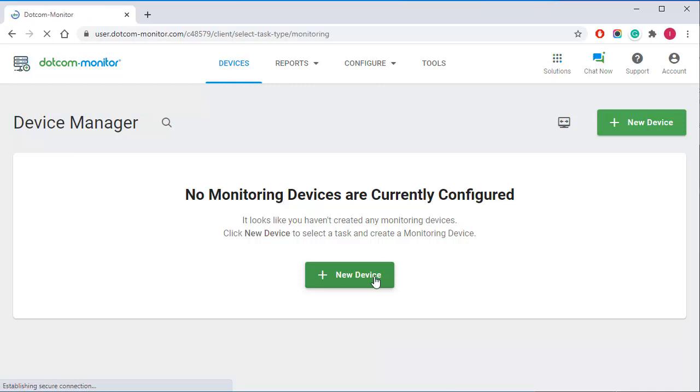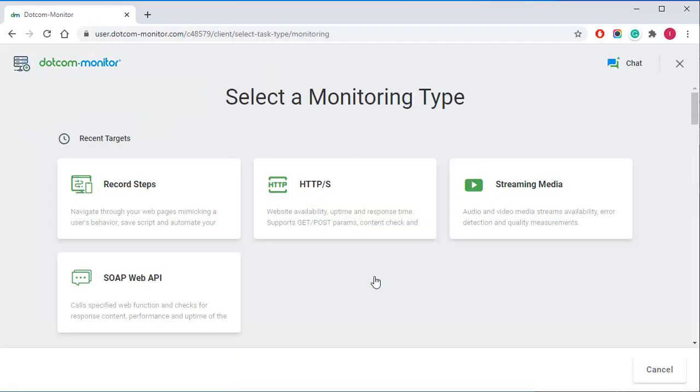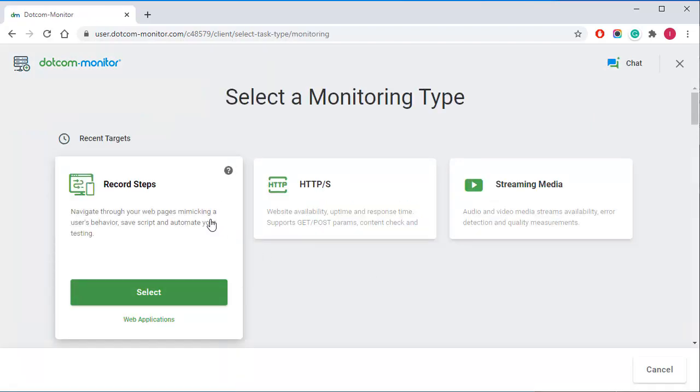First, let's create a new device. To test the web application login form I'm going to record a monitoring script in a real browser window using the Every Step scripting tool.